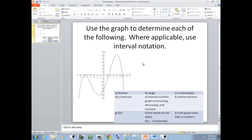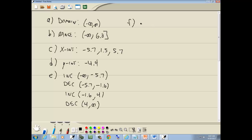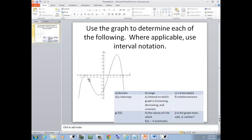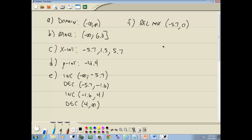F is our relative extrema — where a graph changes from increasing to decreasing or decreasing to increasing. Here it's increasing then changes to decreasing, so that's a relative maximum. We have a relative max at negative 5.7. Then it's decreasing down to this point where it starts increasing again, so this is a relative minimum.